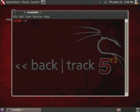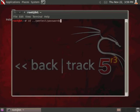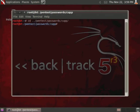So what we're going to do is we're going to open a shell, and then we're going to change directory to pentest passwords, then CUPP, which is Common User Password Profiler.